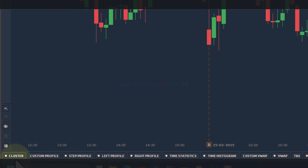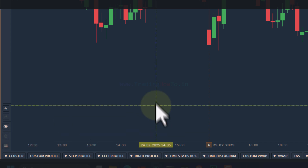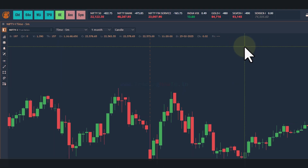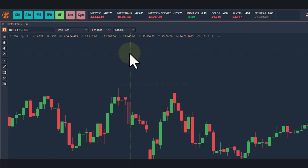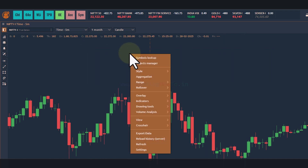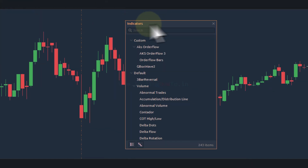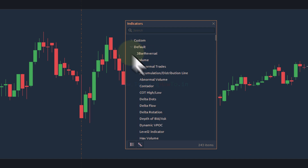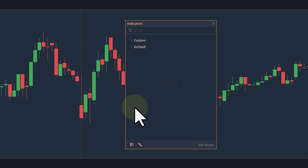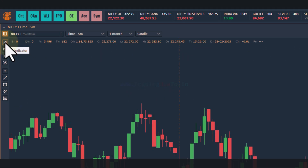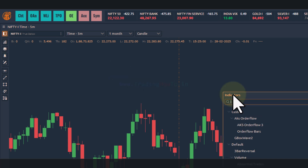Depending on the license that you have and the type of tool you want to use, you can enable the respective tool. Now apart from this, there are some common indicators available in Quantower. To apply them to the chart, we can right-click on the chart, go to indicators, and click on 'Add Indicator'. It will open up the indicators window. We can also open the same window by clicking on the 'Add Indicator' icon in the top left section.